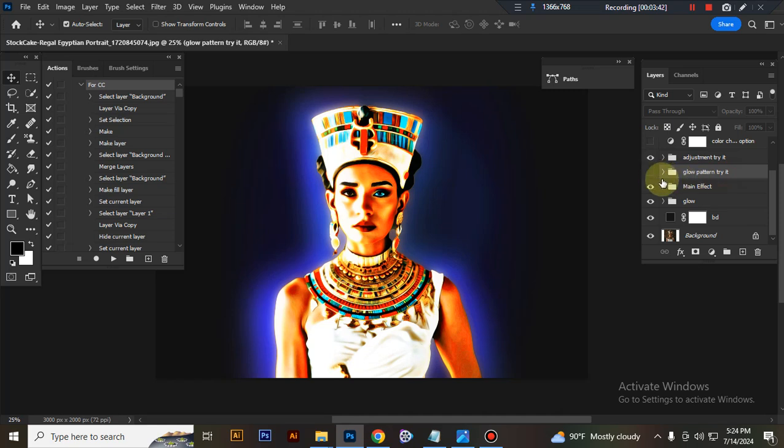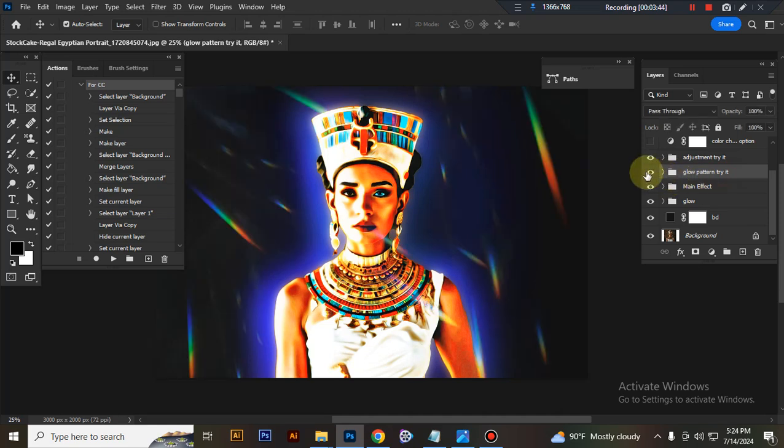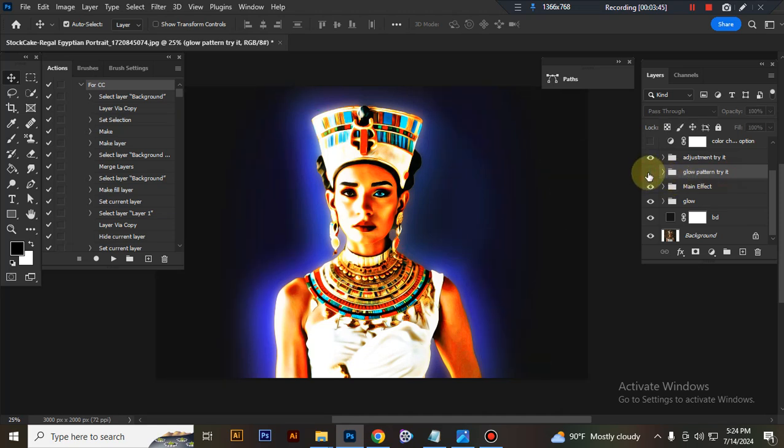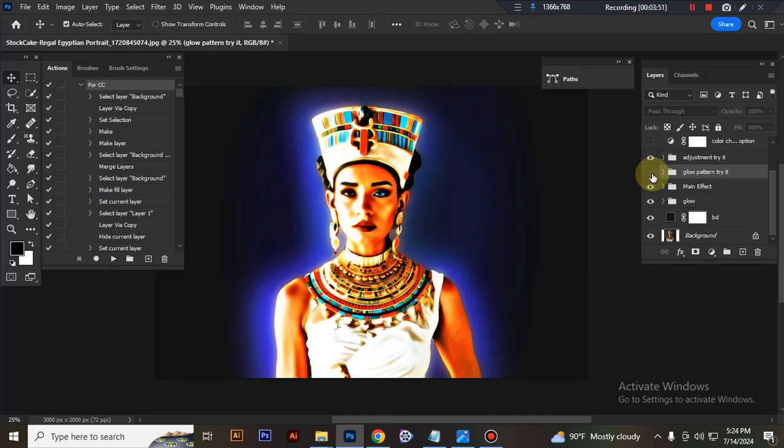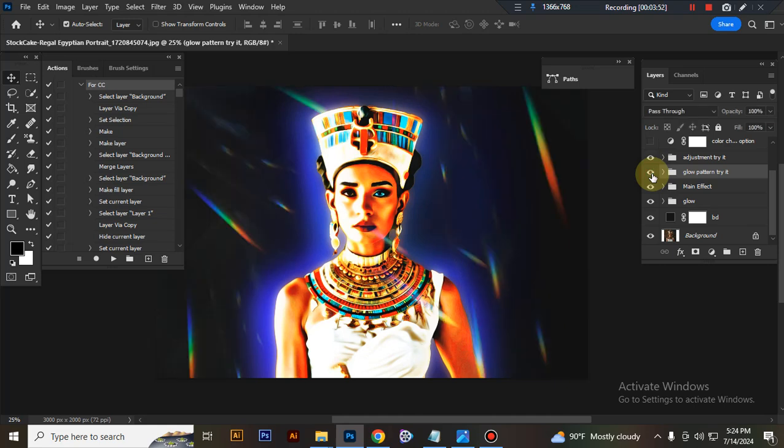This is the blue pattern if you want. You can use it. I'll close this layer eye, I'll close this folder eye, if you want you can use it.